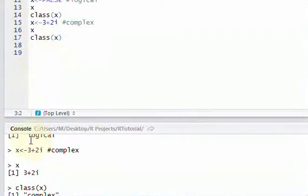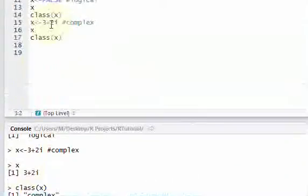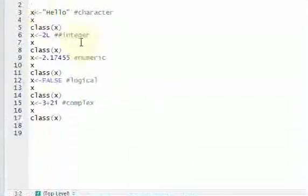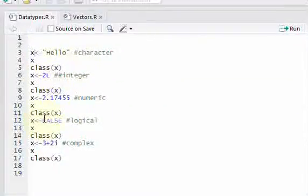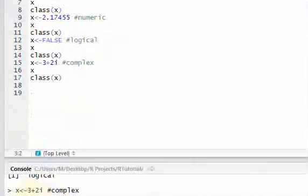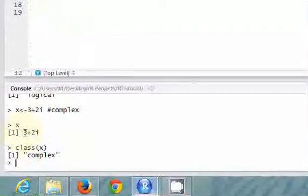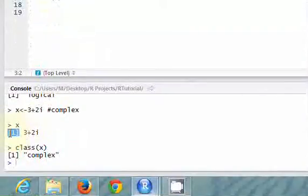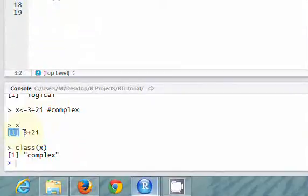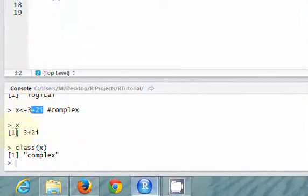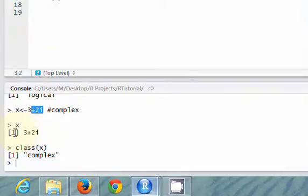So it wasn't really clear when we began the last video that we're dealing with vectors in R. But when we started printing out stuff, we saw this 1 in square brackets. And that tells us that, OK, here we assign the complex number to x. x is a vector by default. And the first element in that vector is the value we assign to it.